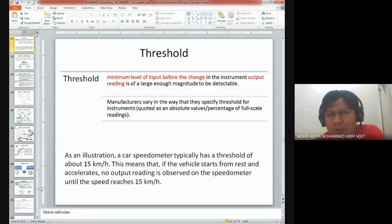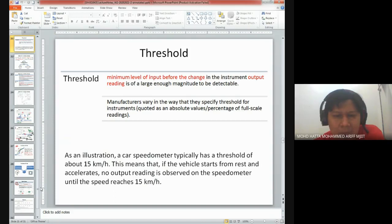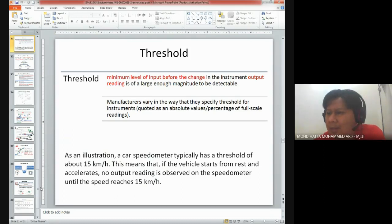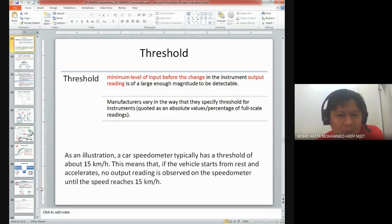Threshold can be defined as a limit of our measurement - or more precisely, the minimum level of input before we can see any changes. For example, a car speedometer typically has a threshold of 15 kilometers per hour. This means that if the vehicle starts from rest and accelerates, no output reading is observed on the speedometer until the speed reaches 15 kilometers per hour. So the threshold here is 15 km/h.